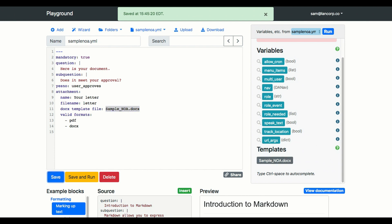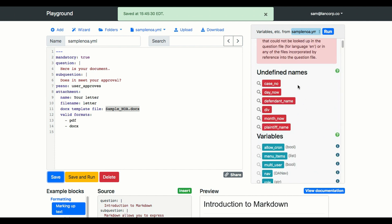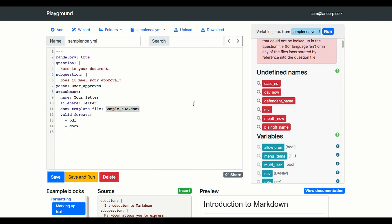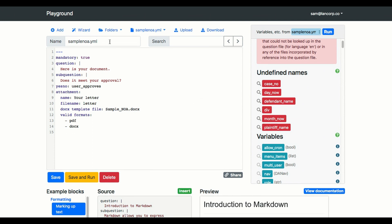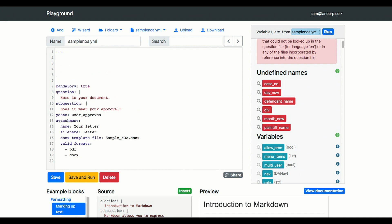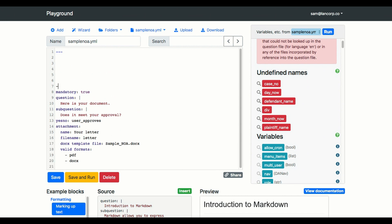Go down to using a Docx template and you can just click the insert button and it puts it right into your code window. We want to make sure that this is mandatory because DocAssemble always looks for a mandatory endpoint to complete the interview. Now it's got a syntax error but let's put in the template file that we need — you'll see it shows up on the right-hand side, click it to insert it and save. Now all of the variables we defined in our template file show up under undefined names, which tells us what variables we need to define in our interview.